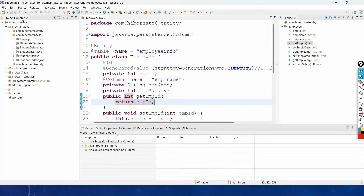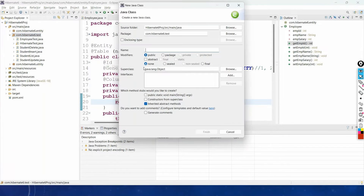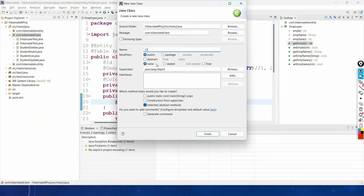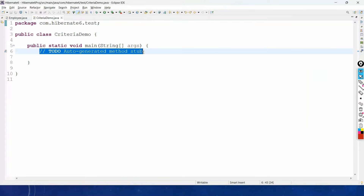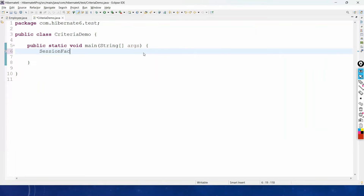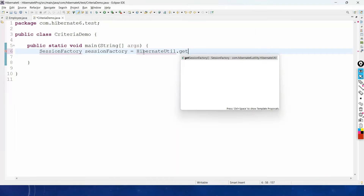In the com.hibernate6.dist package, let us create a new class called CriteriaDemo with a main method. First, get the session factory: SessionFactory sessionFactory = HibernateUtil.getSessionFactory(). You can find how to create HibernateUtil and how to call this method in the previous videos.